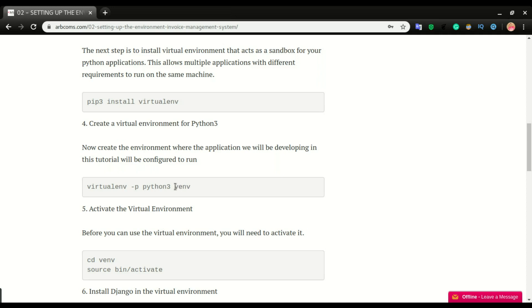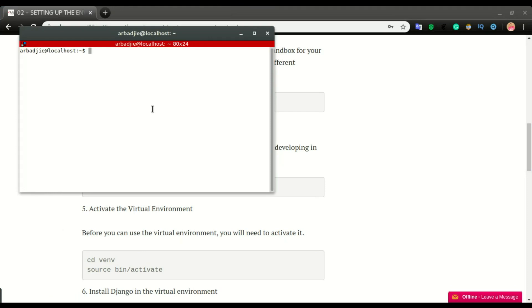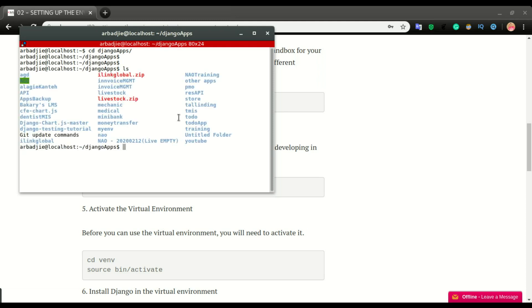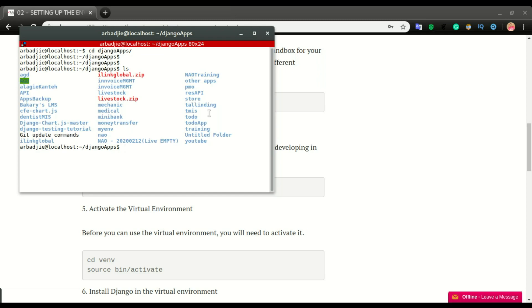I'm going to issue this command on my terminal. Before I do, I like to organize my code, so I'm going to go to where I develop all my applications. I created a folder called Django apps. I'll cd into that folder. If I do ls, you can see all the applications I'm currently working on or have built on this machine. I've already created a folder called invoice_mgmt.